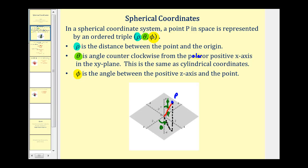The last coordinate is phi, where phi is the angle between the positive z-axis and the point. So if we have this point P here in space, the length of this red segment would be rho. This angle here would be theta in the x-y plane, and this angle phi would be the angle between this red segment and the positive z-axis.